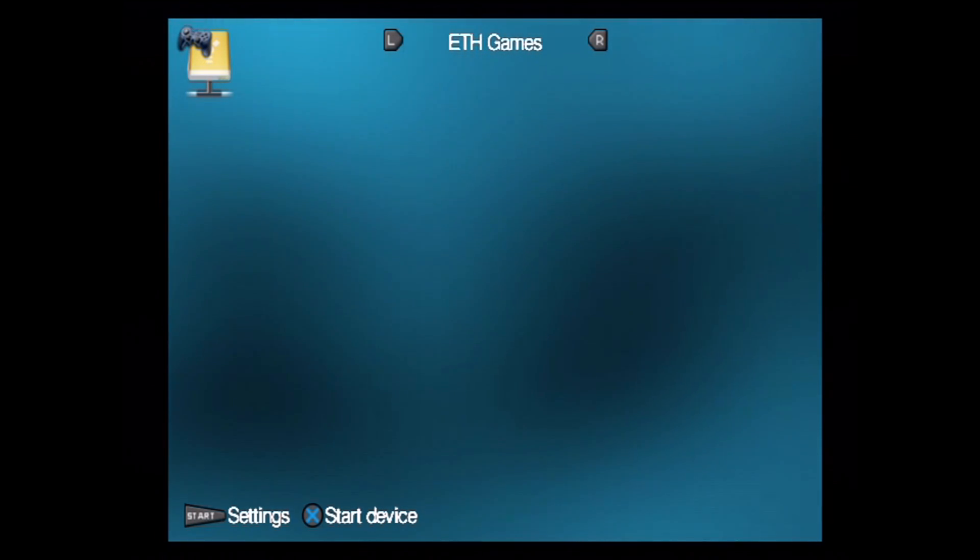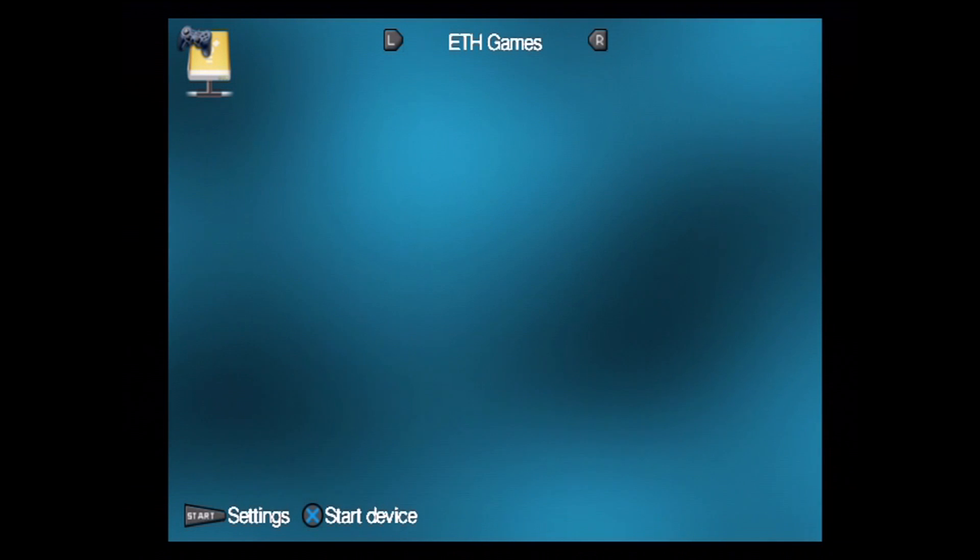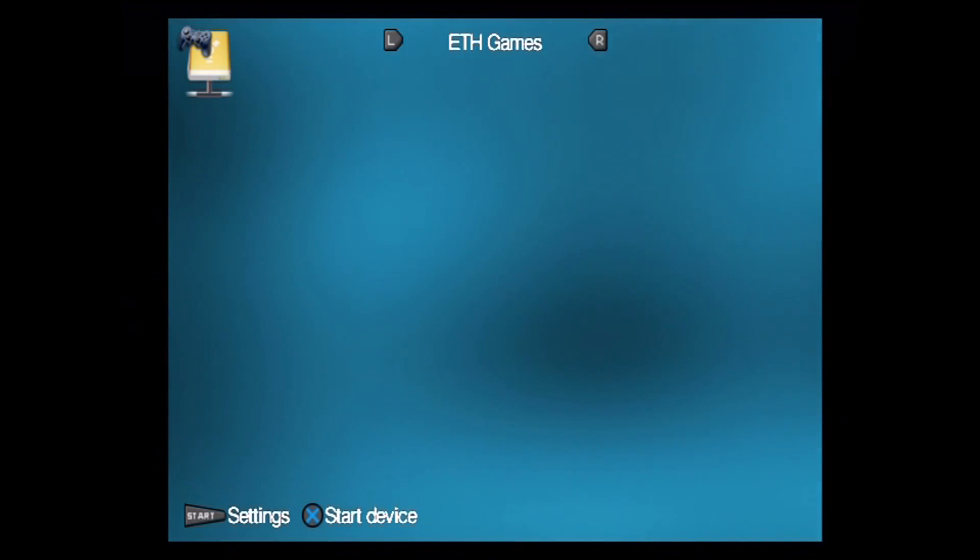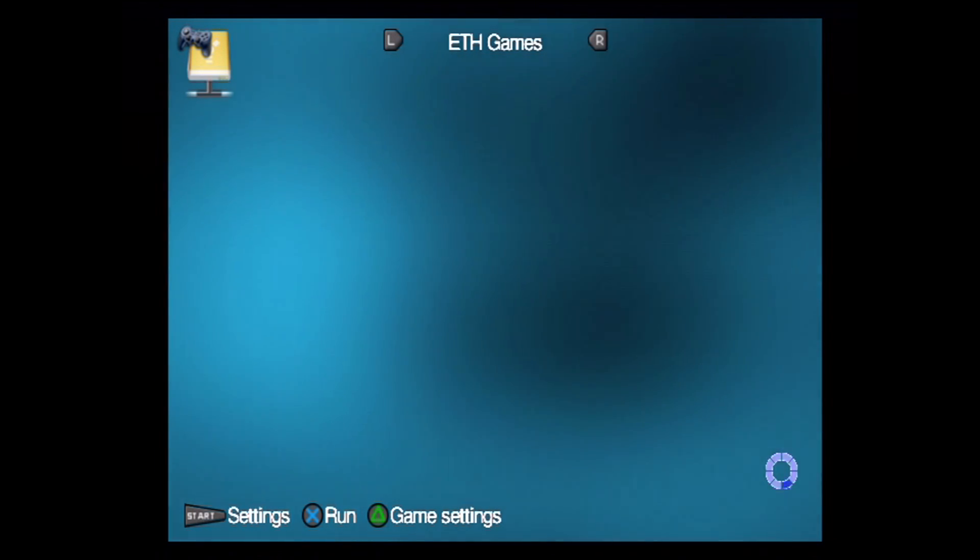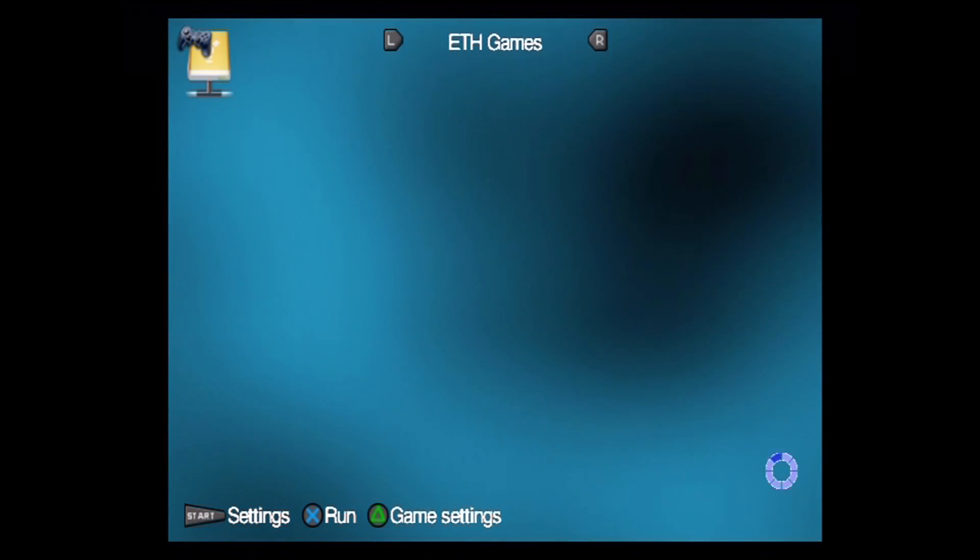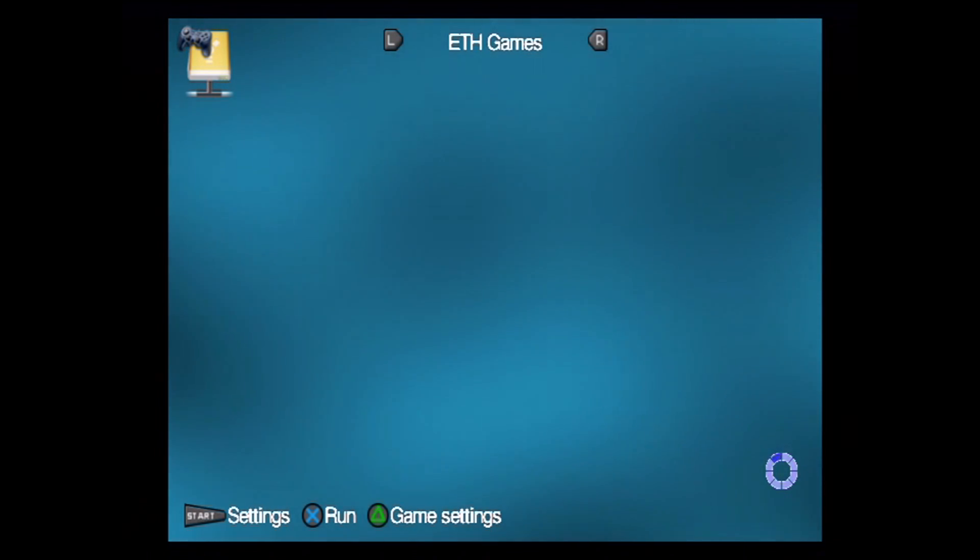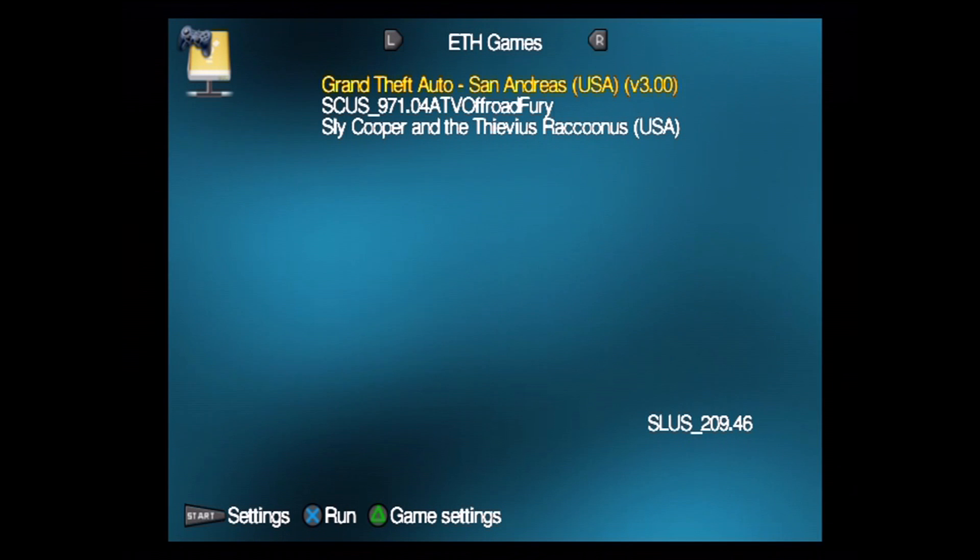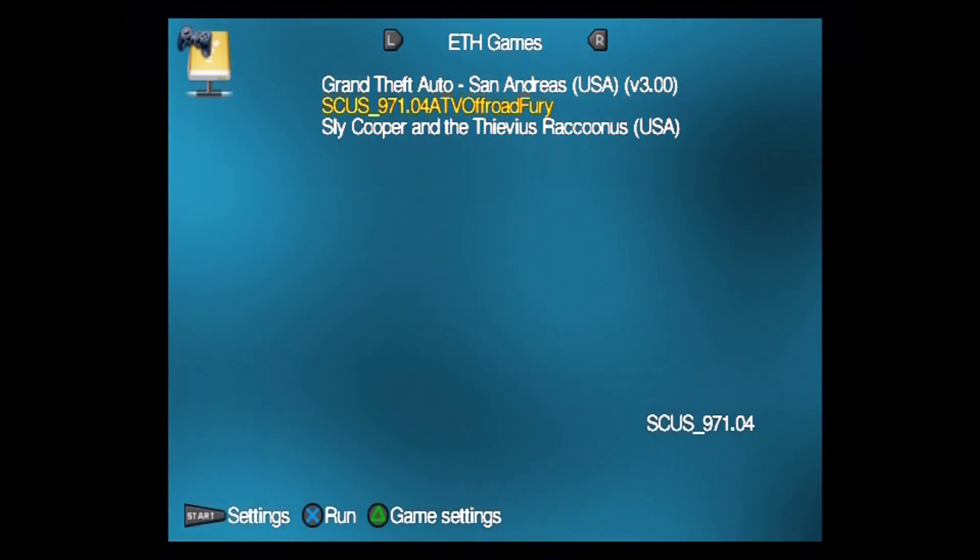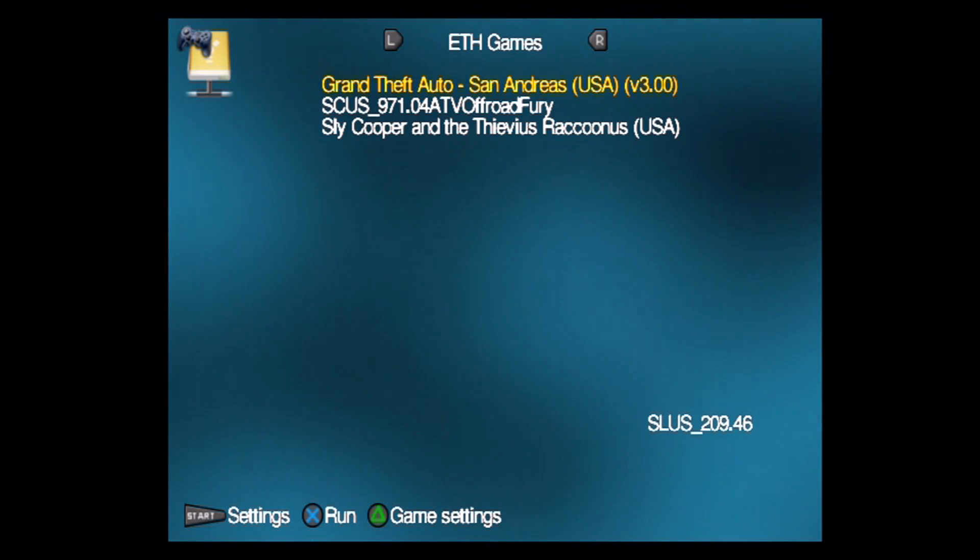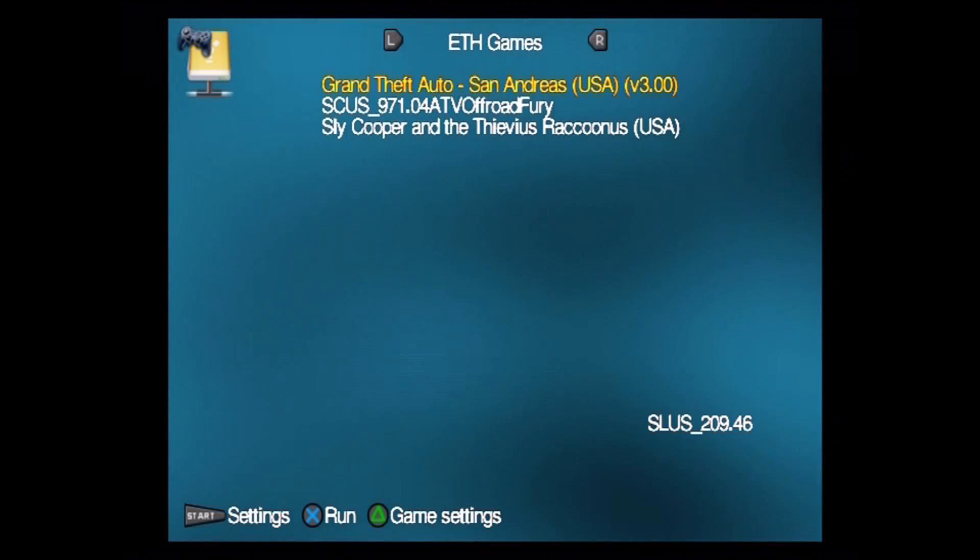To start up the server, or sorry, to have the PS2 get its IP address and connect to the server, I'll click the X button on my controller for Start Device. Right now, the PS2 is just setting up its IP address, and then it'll connect to the server and find the share. Then it'll get the list of games, as we can see here. We have San Andreas, ATV Off-Road Fury, and Sly Cooper, which are the three games that I started with. It looks like this worked out. To confirm, I'll just click X to start up Grand Theft Auto San Andreas.